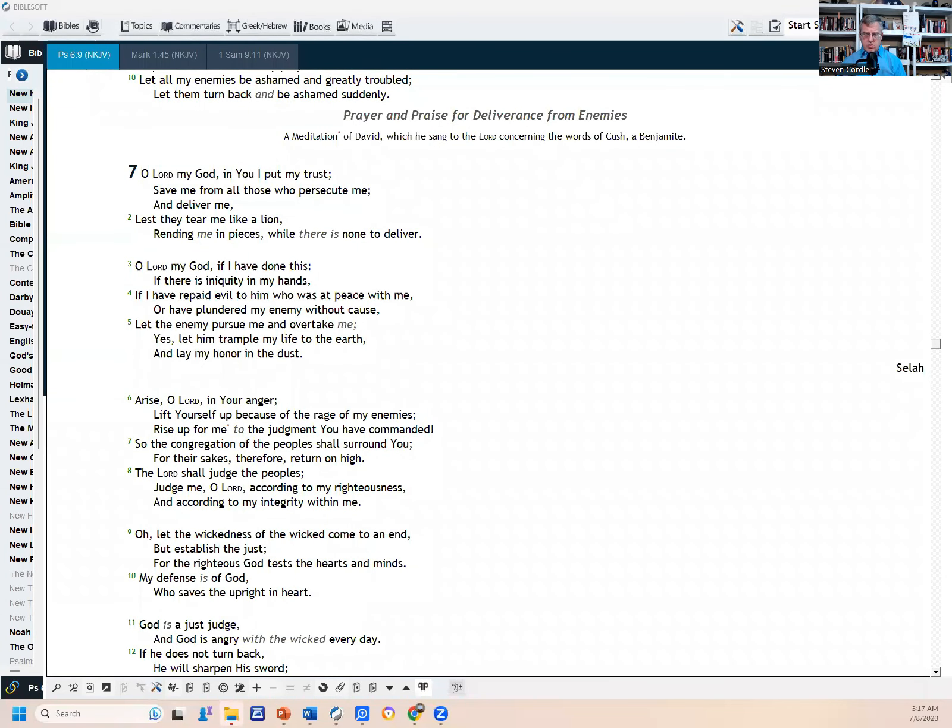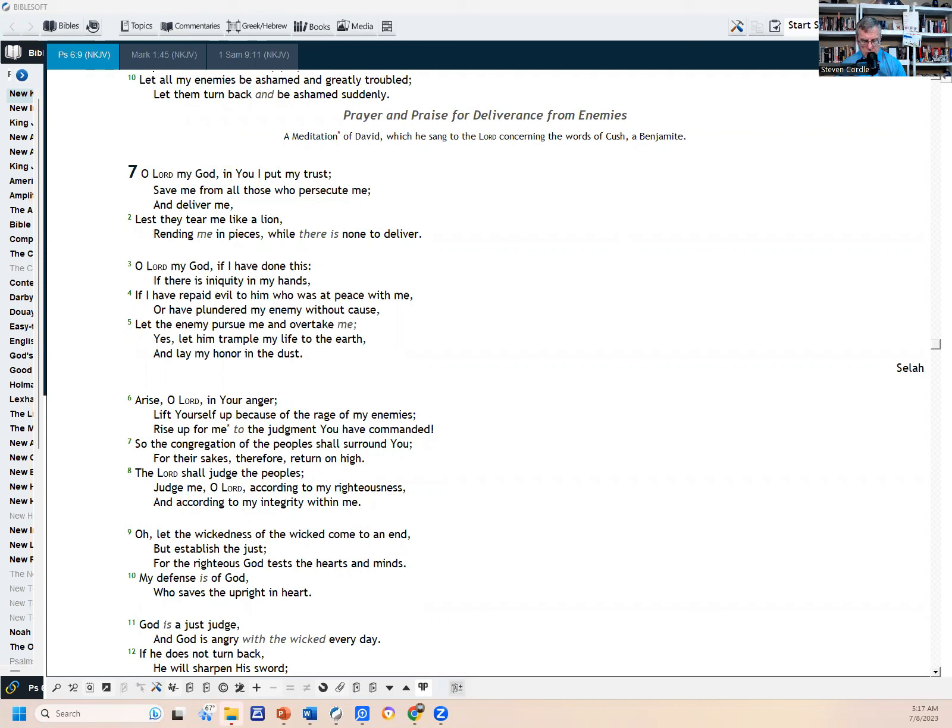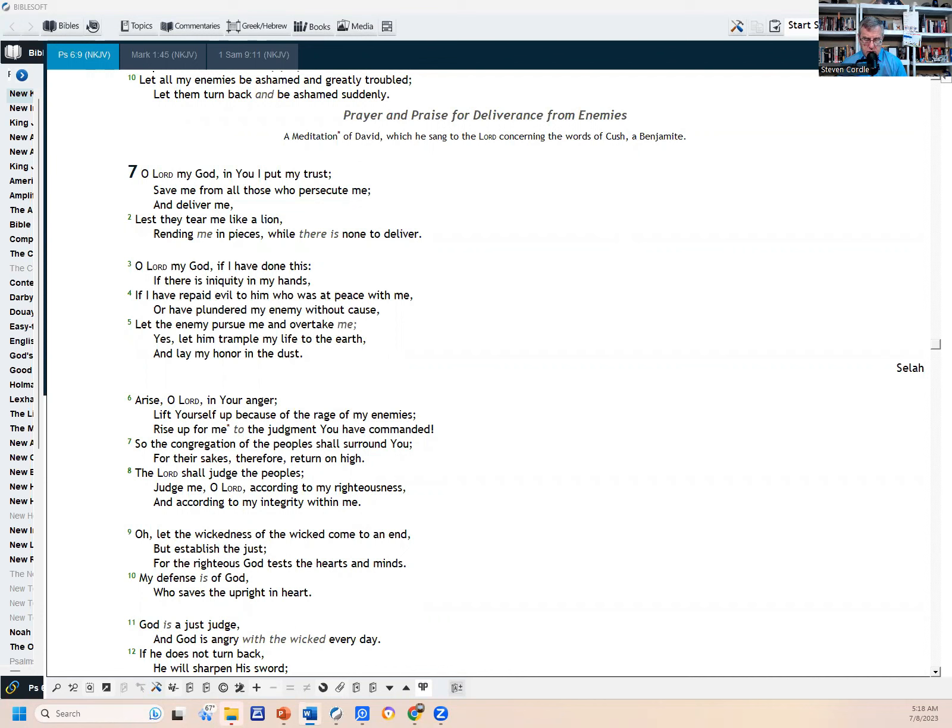Psalm 7 should be up there on the screen. Let's begin. Psalm 7: Prayer and Praise for Deliverance from Enemies. A meditation of David which he sang to the Lord concerning the words of Cush, a Benjamite. O Lord my God, in you I put my trust. Save me from those who persecute me and deliver me, lest they tear me like a lion, rendering me in pieces while there is none to deliver. O Lord my God, if I have done this, if there is iniquity in my hands, if I have repaid evil to him who was at peace with me or have plundered my enemy without cause, let the enemy pursue and overtake me. Yes, let him trample my life to the earth and lay my honor in the dust.